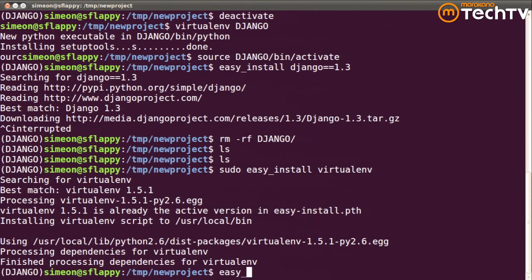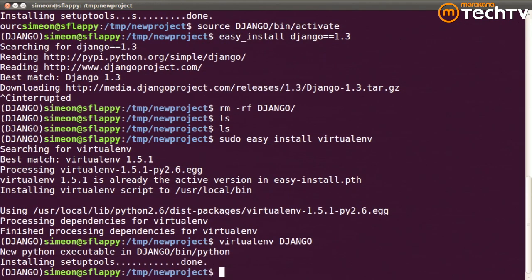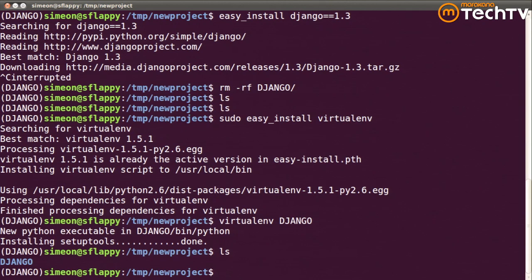I'm going to use the installed virtualenv command to create a new virtual environment. I'm going to call it Django. And you'll notice what that did is created a brand new Python executable in django/bin/python. If I look at my current directory, I have a new directory called Django. And Django is going to be a virtual environment. It'll contain Python modules.